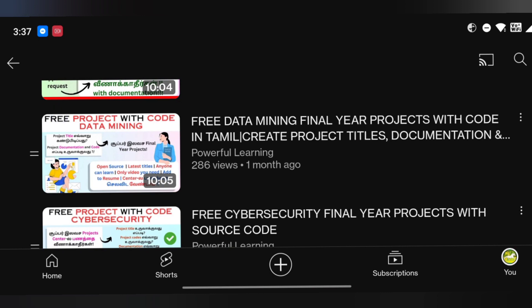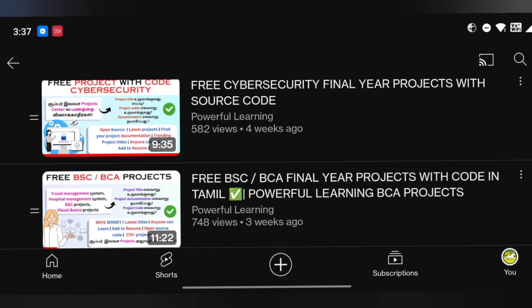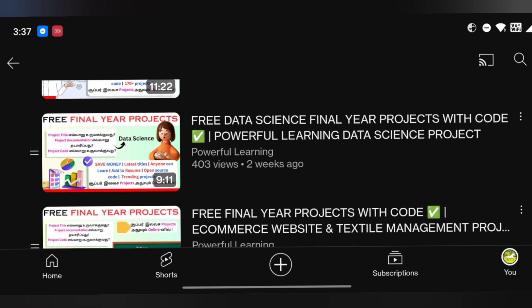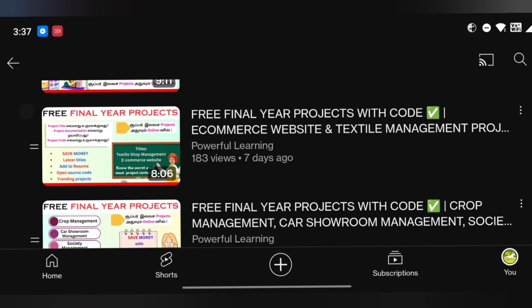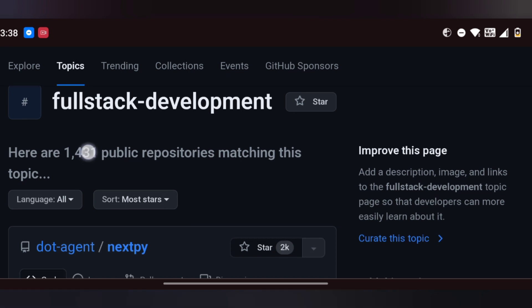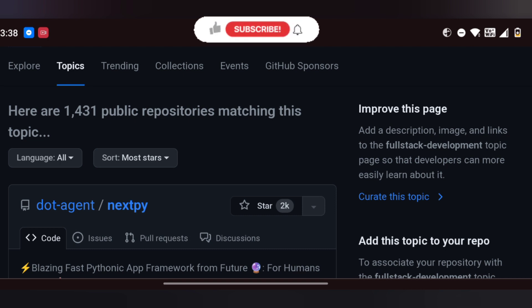Now I will tell you about the Full Stack Developer Project. I will upload a playlist and reply in the comment section. All of these are open repositories. I will also give you some knowledge of Git and GitHub.